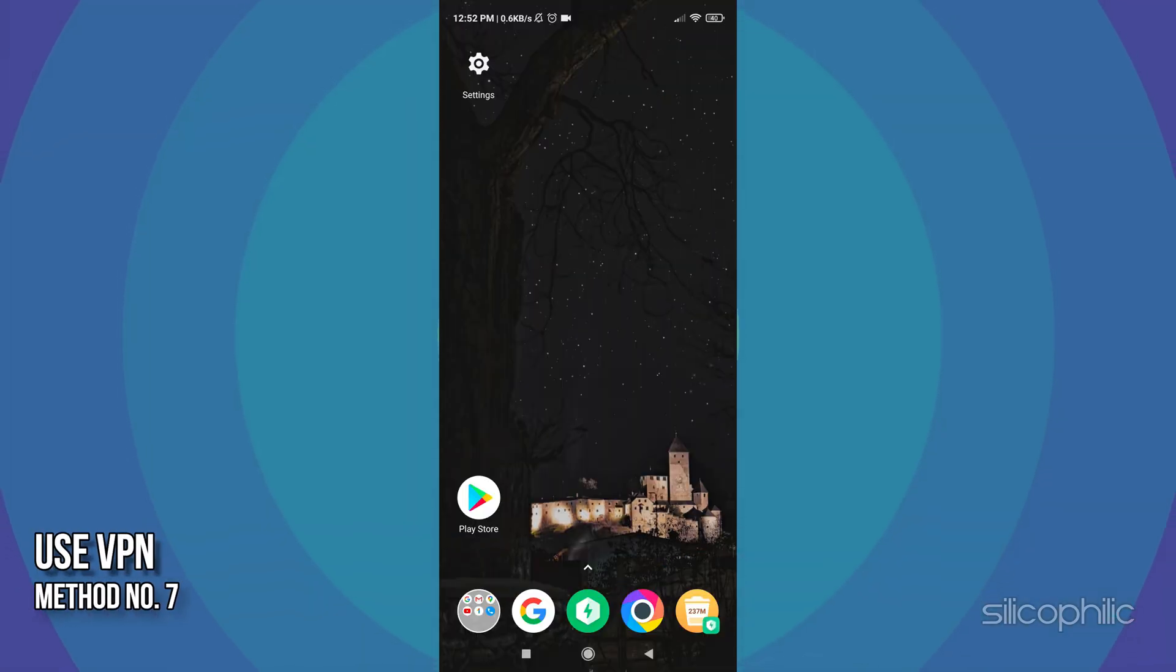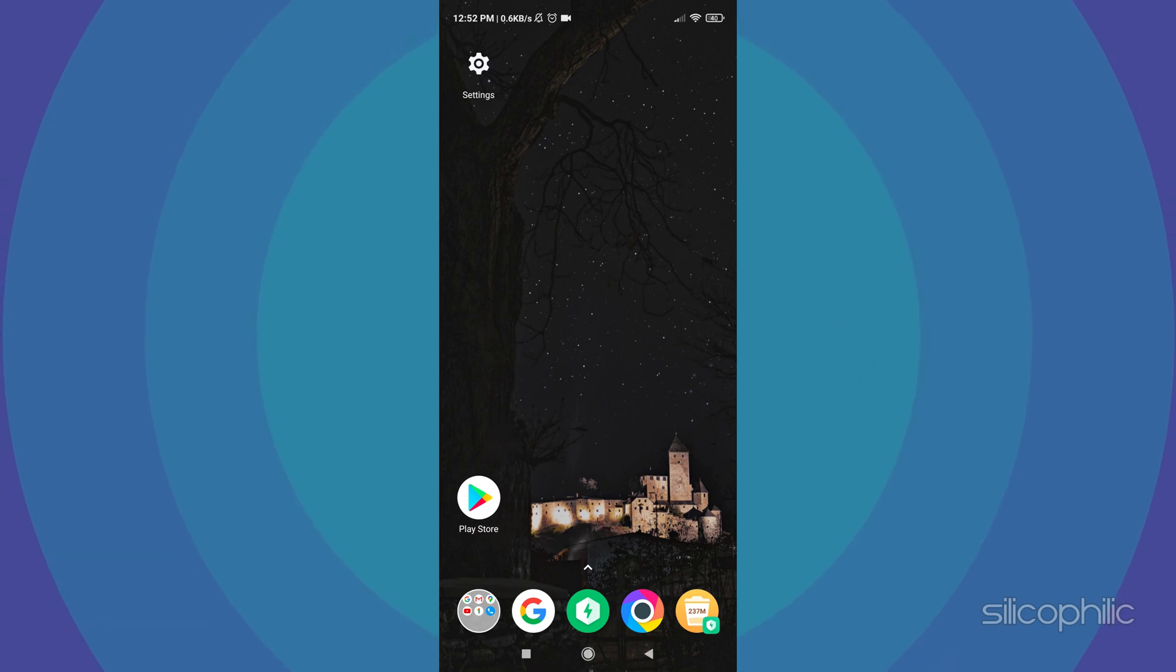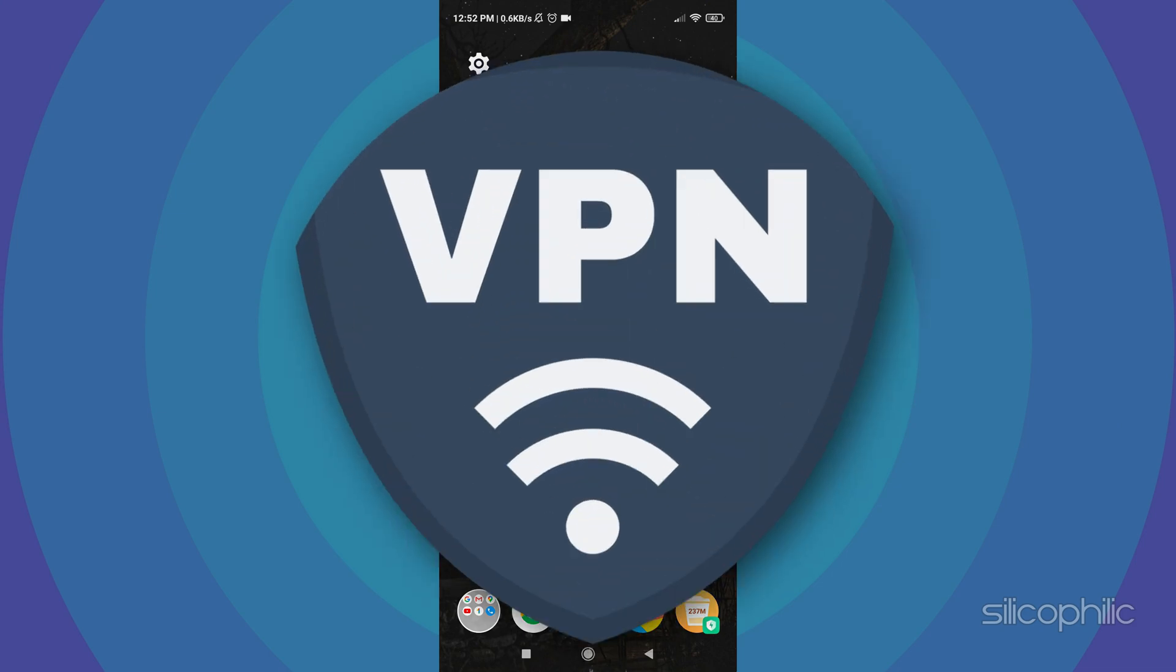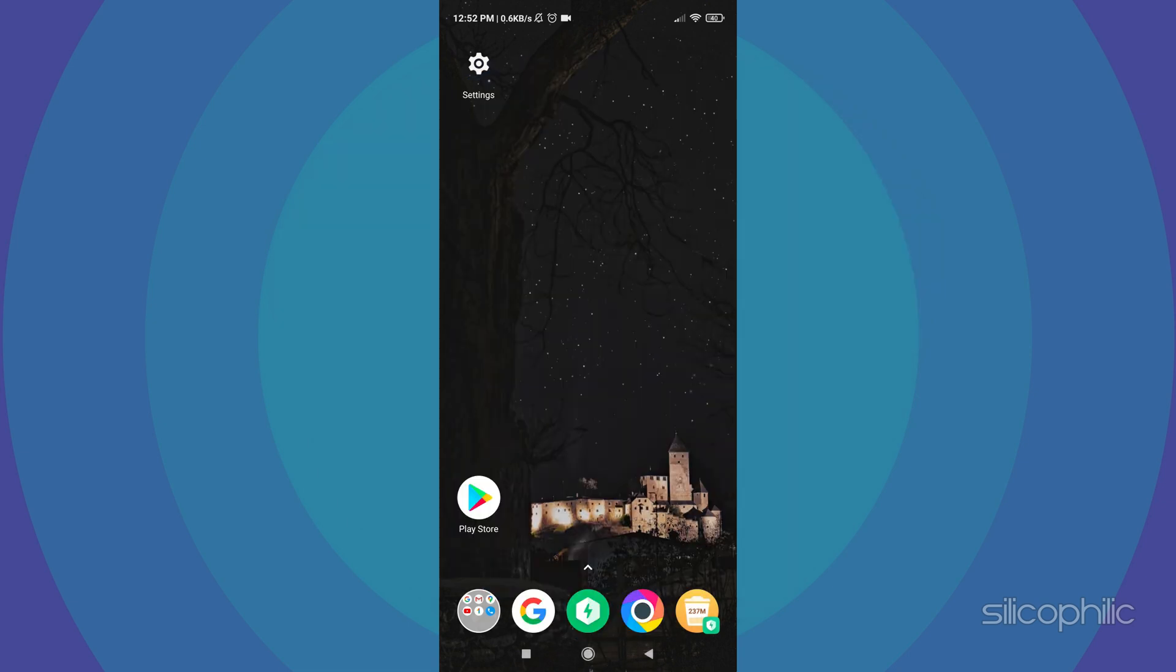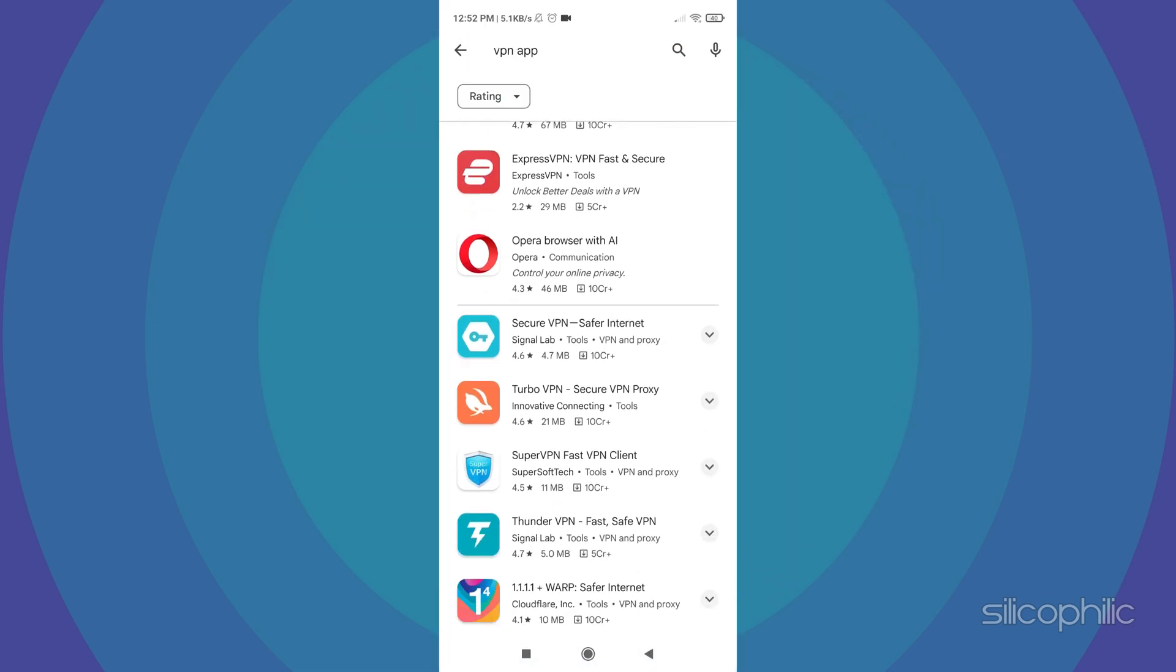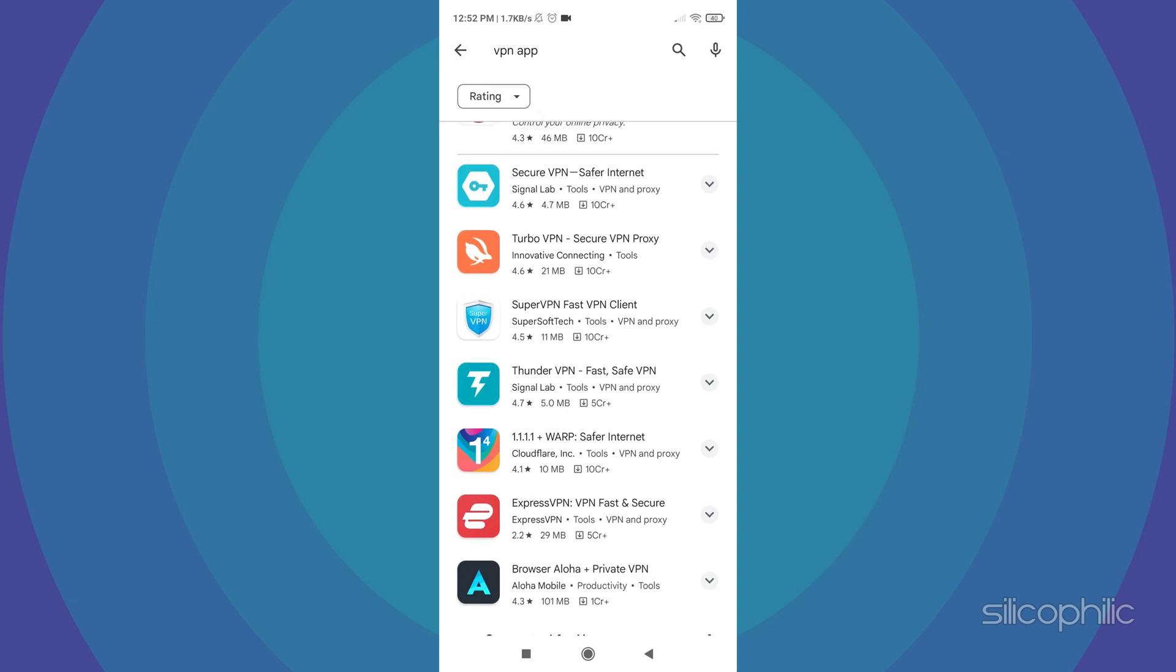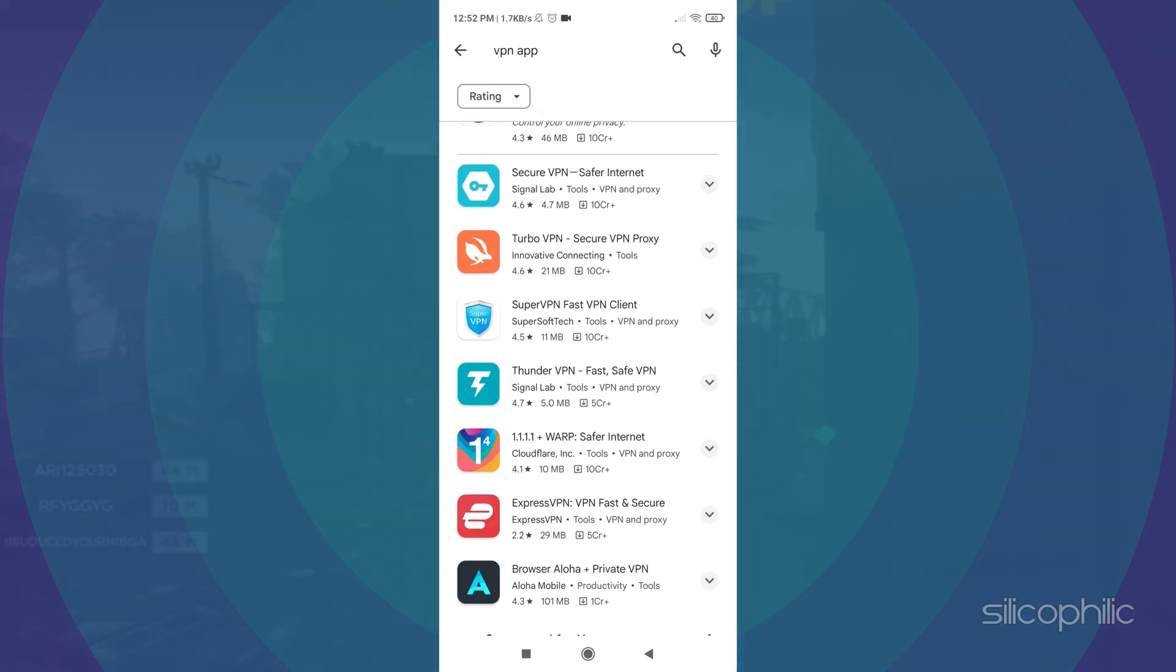Method 7: The next thing you can try is using a VPN to play the game. This error might be caused in your local servers or region and using a VPN can bypass it. You will find many free VPNs on the Play Store. Use any one of them and play the game.